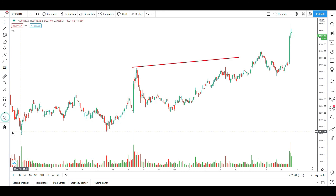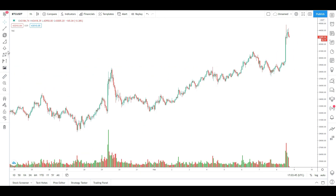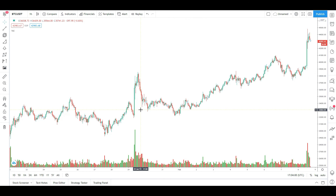If you want to see all the drawings, you can see that all the drawings are removed. This is how the tools work — I will continuously show the technical analysis in this video. If you want to see all the tools, you can see all the options and indicators of the technical analysis.